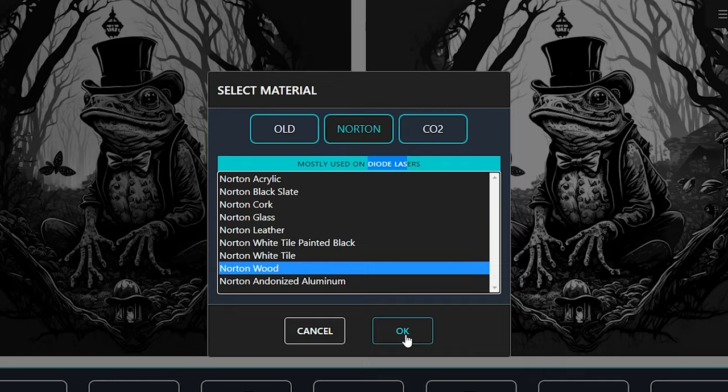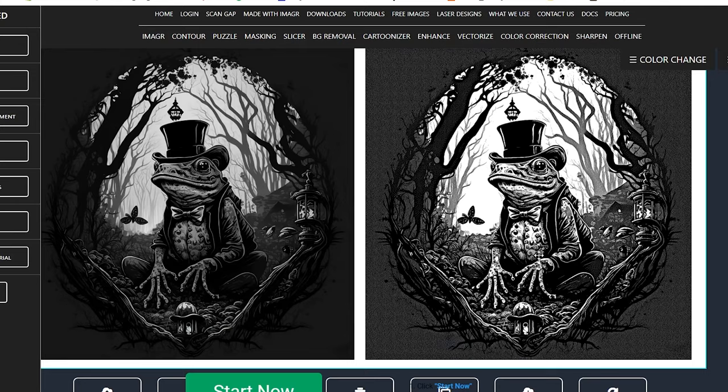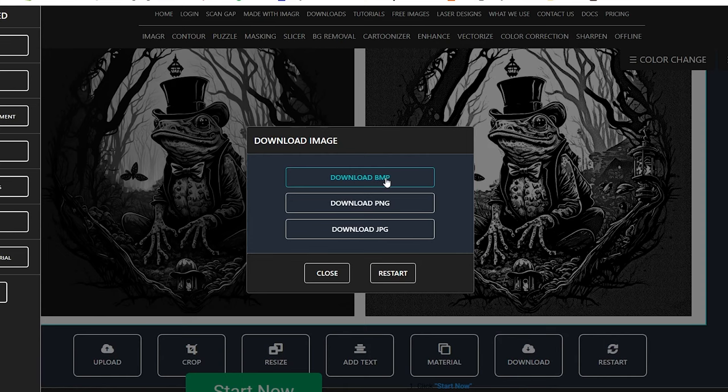Now you can see your design has been converted into a black and white dithered image, and you can download it and import into your laser engraving software. I'm going to download it as a bitmap, but PNG is also fine.